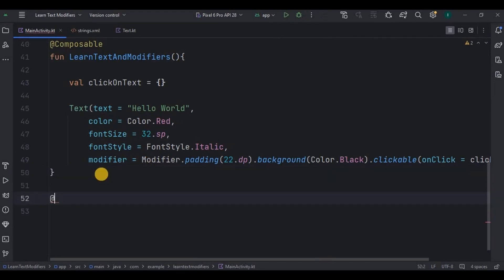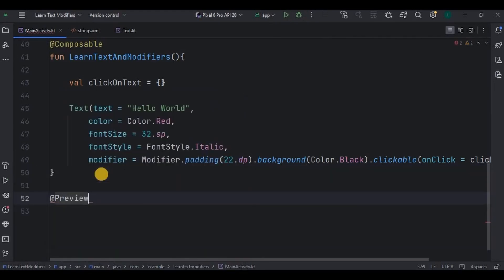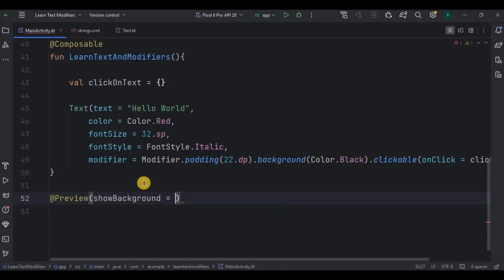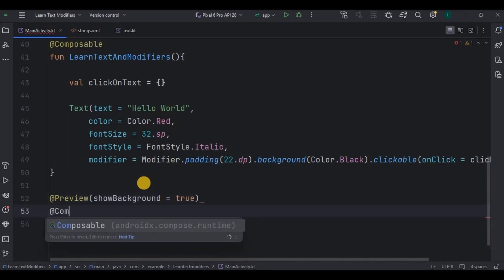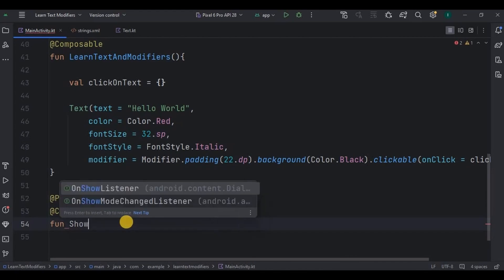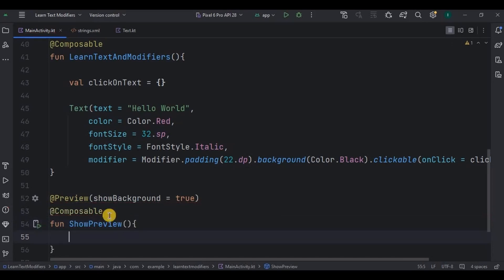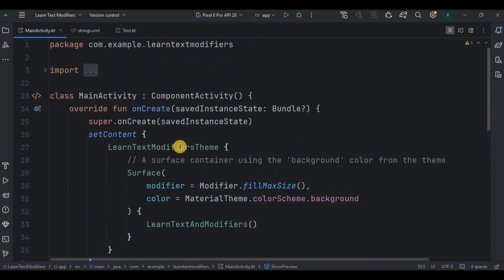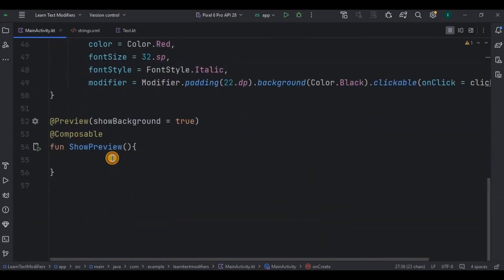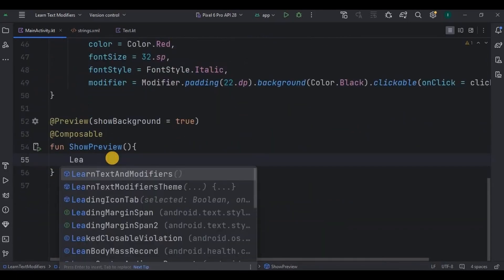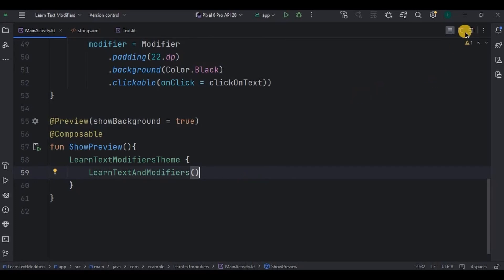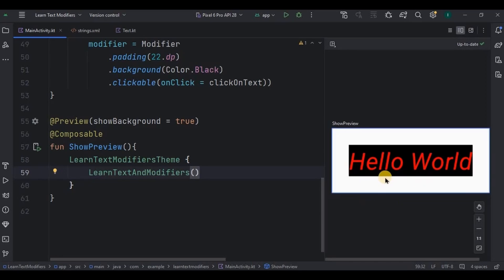Also, without running the app, we can also preview it. Let's see how. So here write Preview annotation with showBackground as true, then Composable annotation and then create a function as ShowPreview. Then inside it app theme, which is this one, and inside the theme call LearnTextAndModifiers method. And that's it. Now without running the app, simply click on split mode, maybe click on build and refresh, and see it shows a preview of how the text looks like. Cool, right?